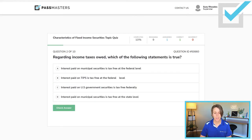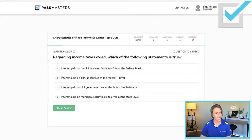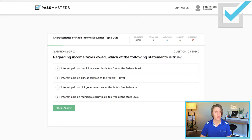'Regarding income taxes owed, which of the following statements is true?' Always read all four choices before picking the right answer. First: interest paid on municipal securities is tax-free at the federal level — that's true, but let's check all four choices. Interest paid on TIPS is tax-free at the federal level — that is false. U.S. government securities interest is taxable federally but tax-free at the state level; a TIPS is a type of U.S. government security.